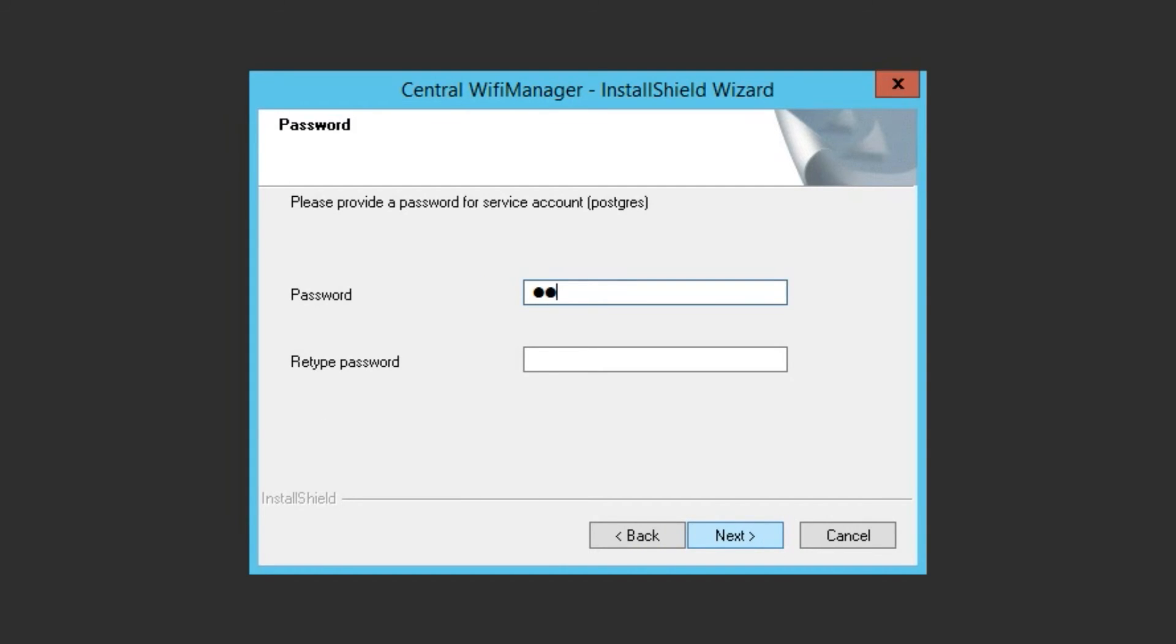Now select a password for the database holding the information about your APs and managed network.